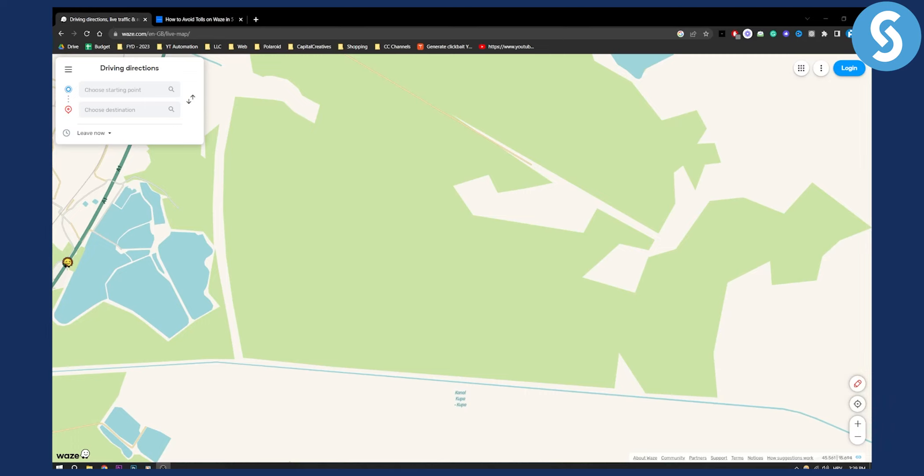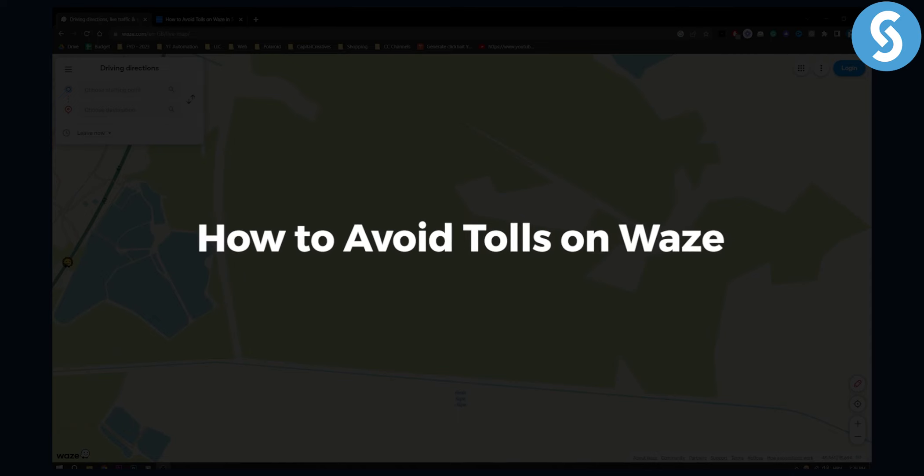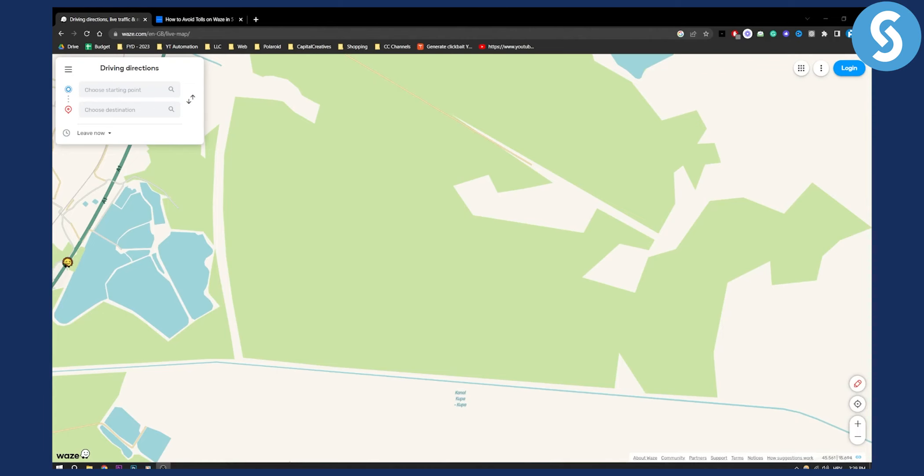Hello everyone, welcome to another video about Waze and the Waze app. If you're a driver, this video will help you out. How to avoid tolls on Waze app.